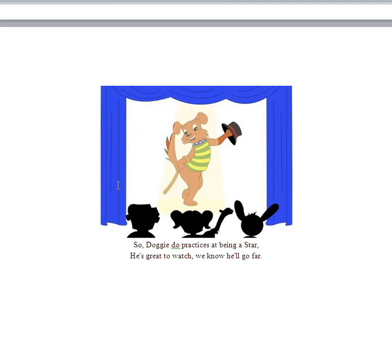Curtain opens and there's Doggy-Doo with a hat, doing a bit of a jig, isn't he? A dance. There's probably music as well.